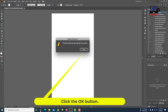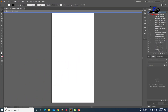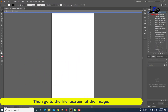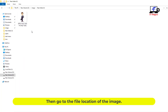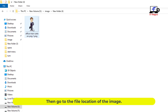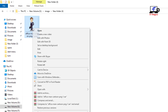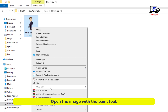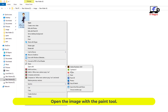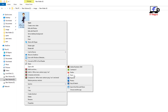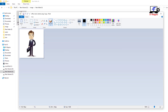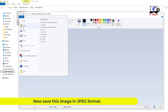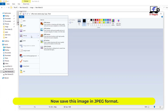Click the OK button. Then go to the file location of the image. Open the image with the Paint tool. Now save this image in JPEG format.